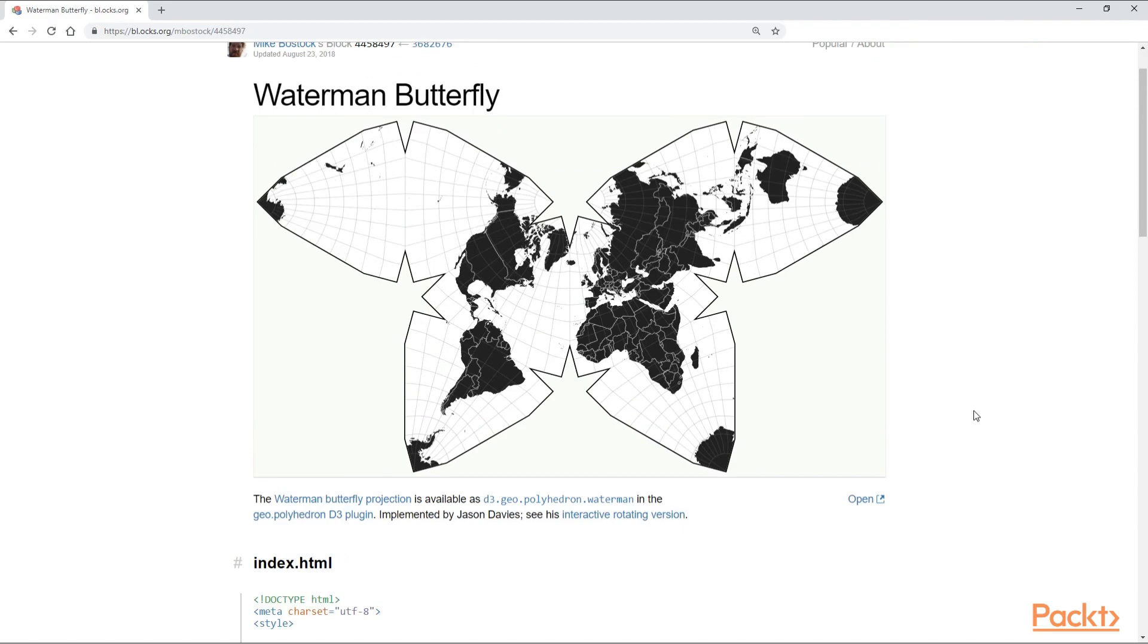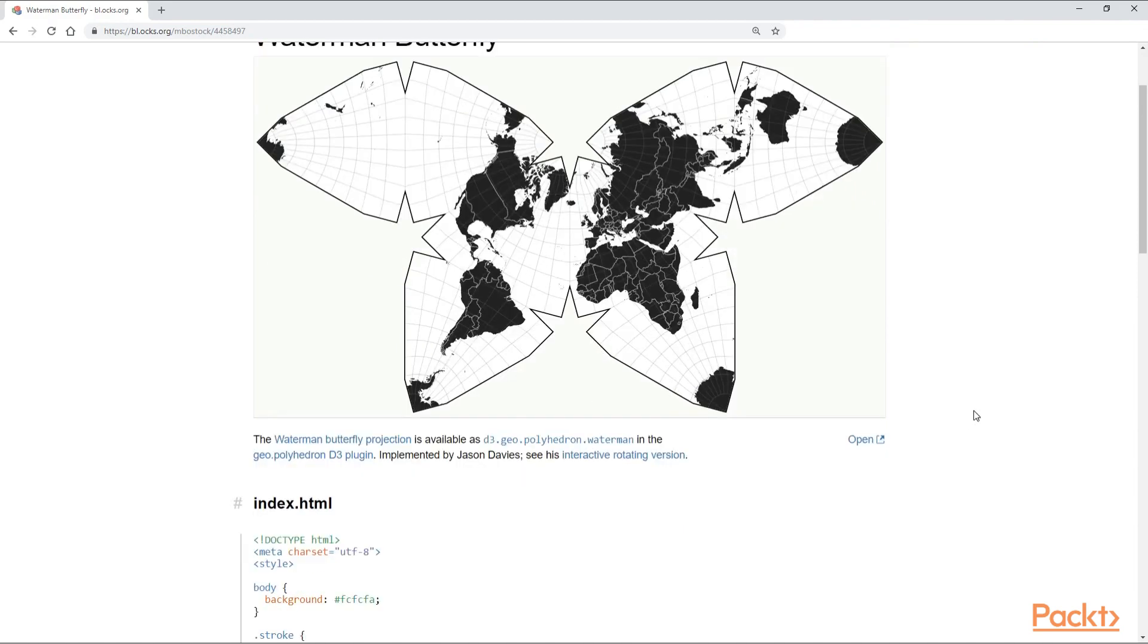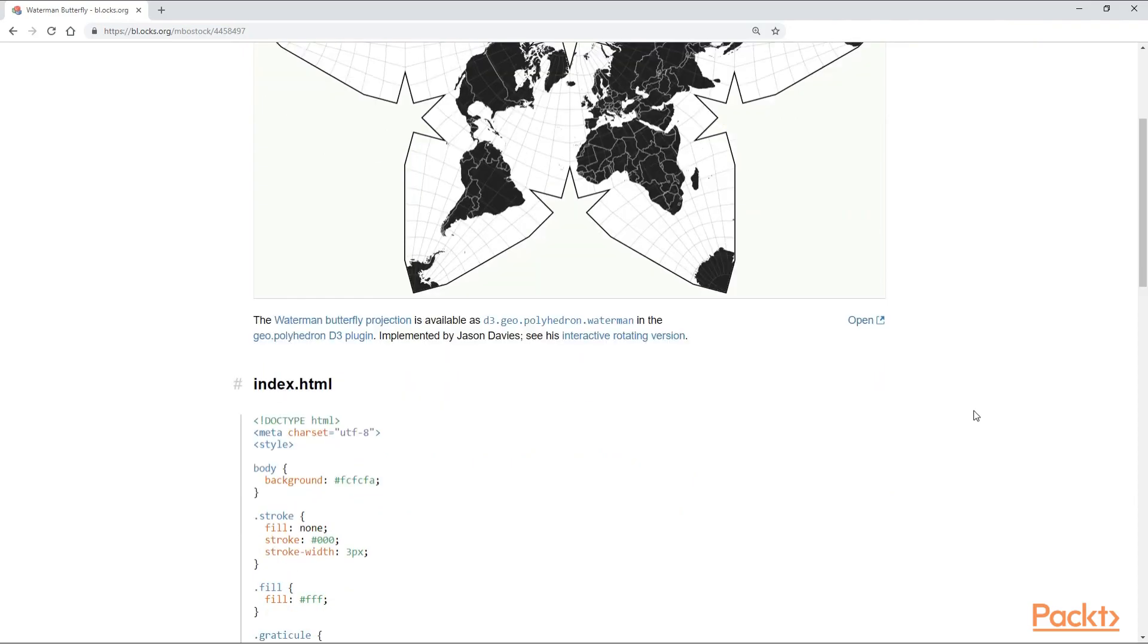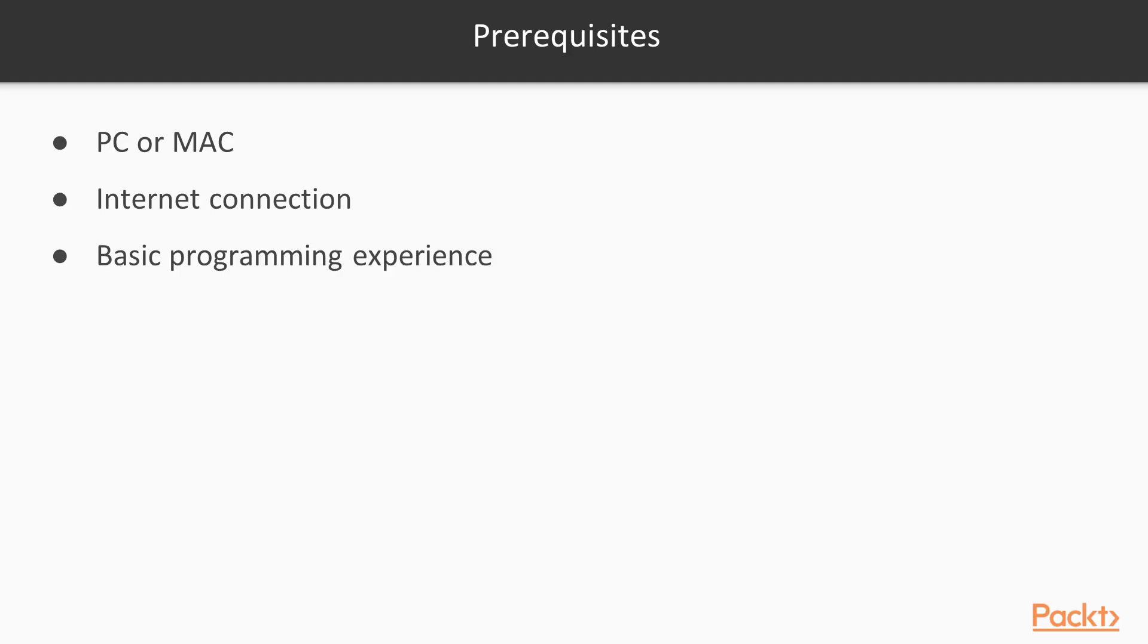We will make the map user-friendly to attract more potential users. As for the prerequisites, you are only going to need a personal computer, an internet connection, and I am going to be using the Google Chrome browser. You are going to need some basic programming experience like HTML, CSS, and JavaScript. It would be nice to have some D3.js experience, but if you don't, that's not necessary.